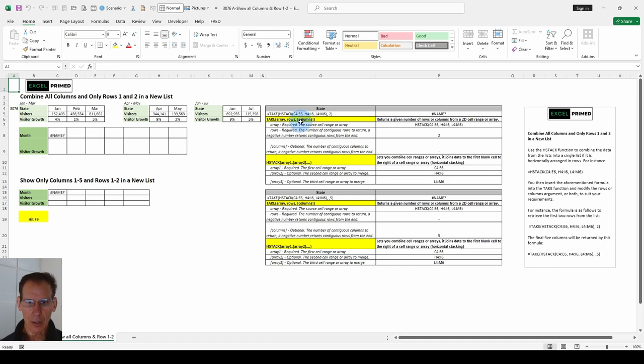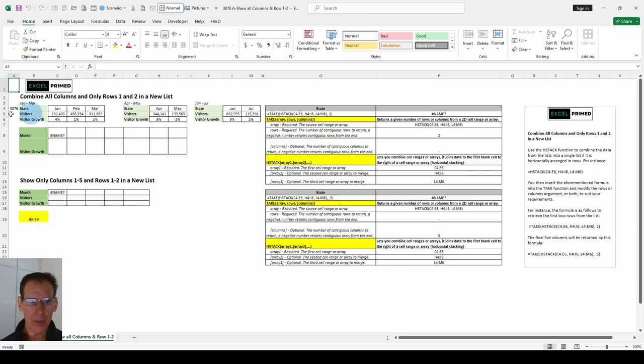Excel's take function, the H stack. What am I talking about? Newer tools within Excel, but we're handcuffed. How do we get rid of the handcuffs? What do I mean by the handcuffs?